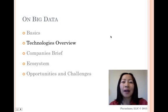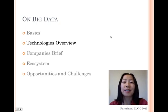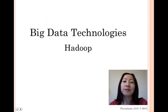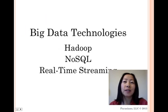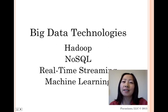People have been talking about the information explosion since the 1940s, so technologies addressing big data have also been evolving. Today, big data technologies often refer to Hadoop, NoSQL, real-time streaming, machine learning, or related technologies.